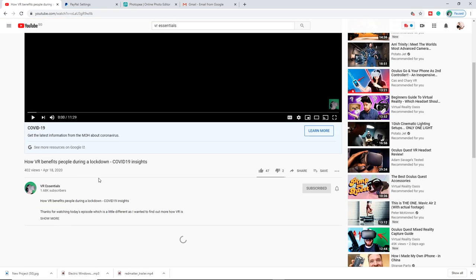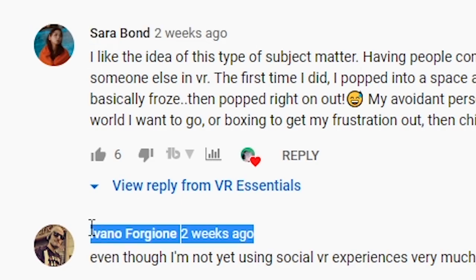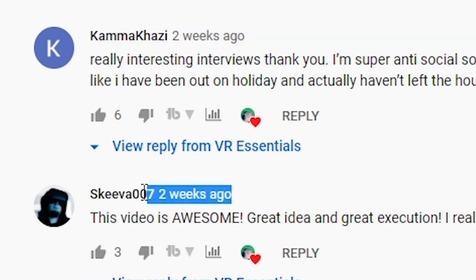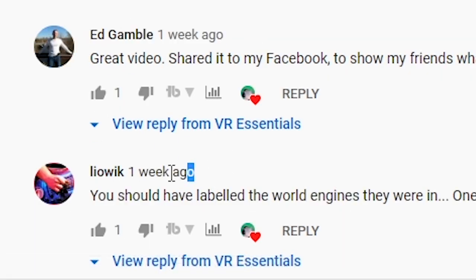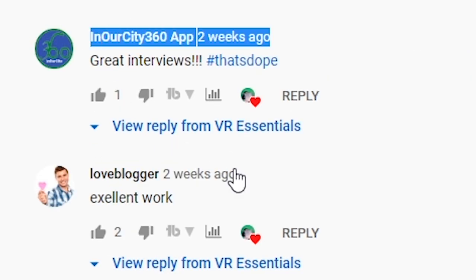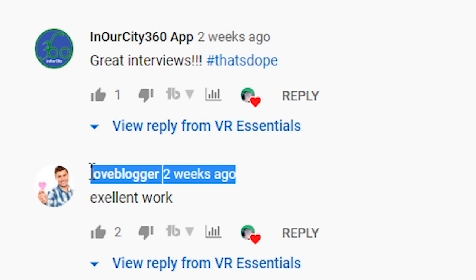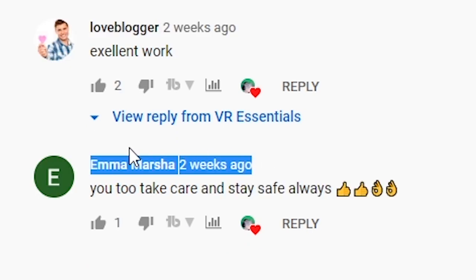Before I share with you some last tips, I just want to give a quick shout out to all those who went to watch and comment on one of the previous videos, which is all about real stories from real people during the lockdown in VR. You guys are awesome. Remember to leave a comment below so I can give you a shout out in the next video.